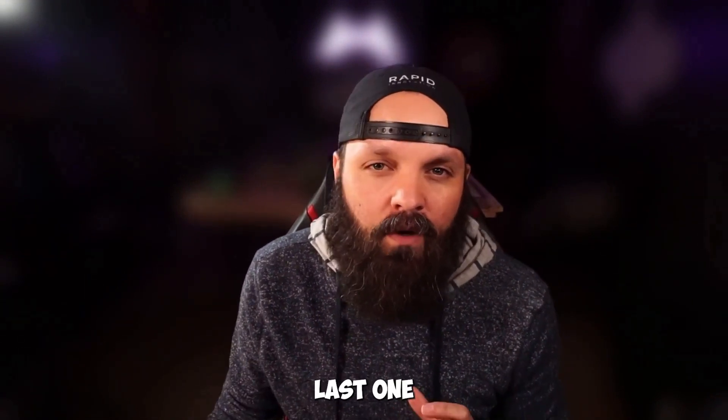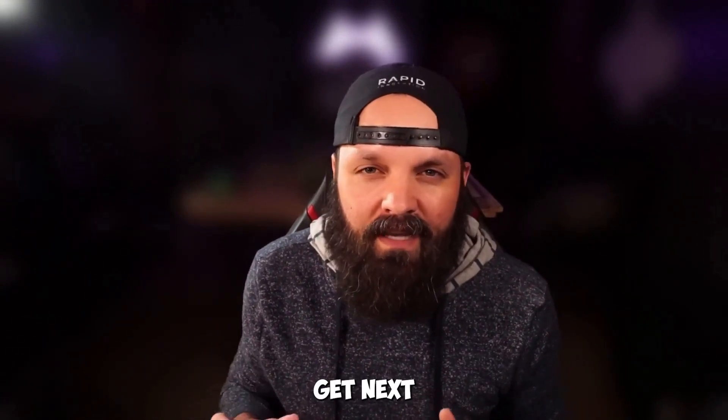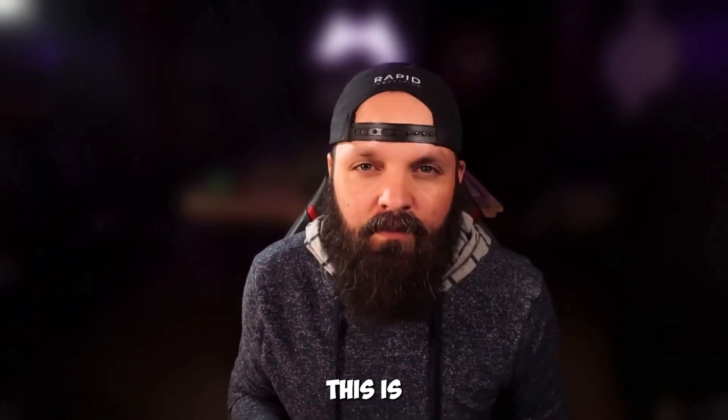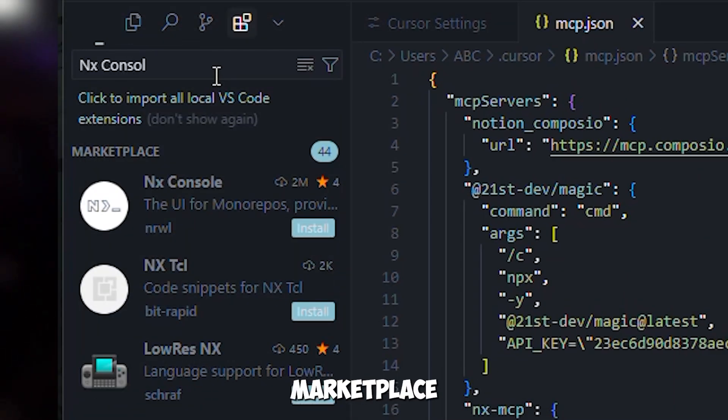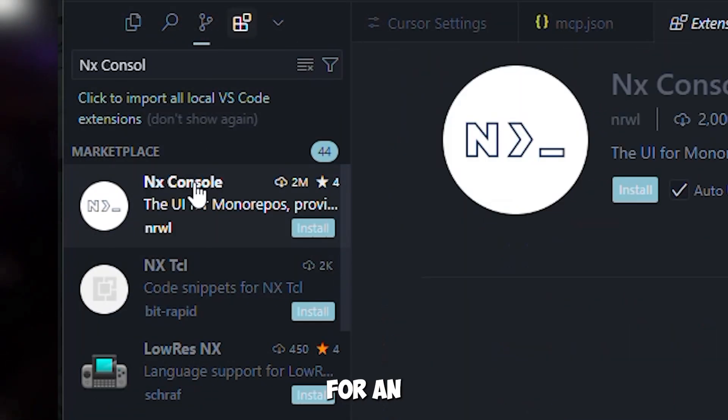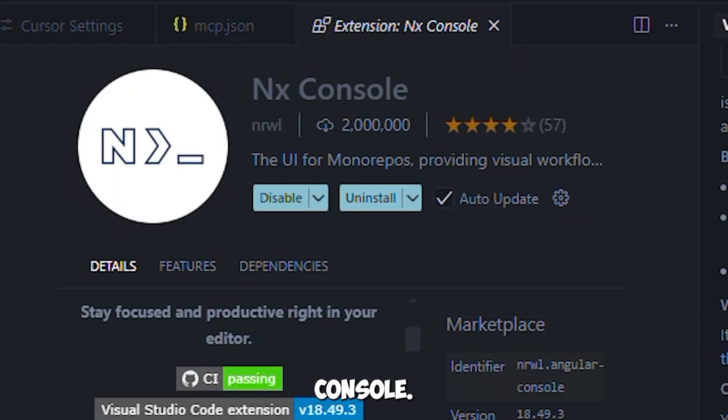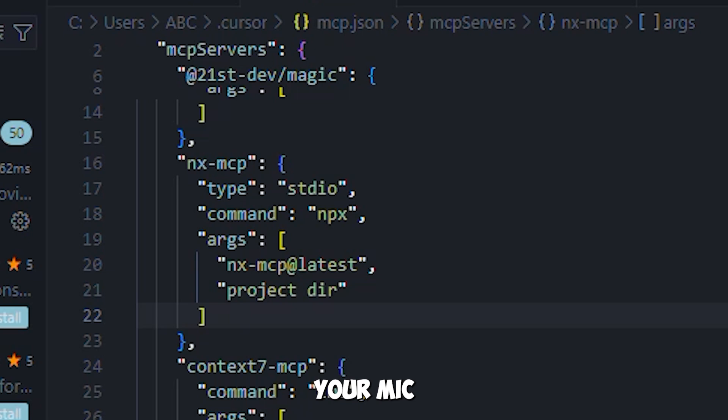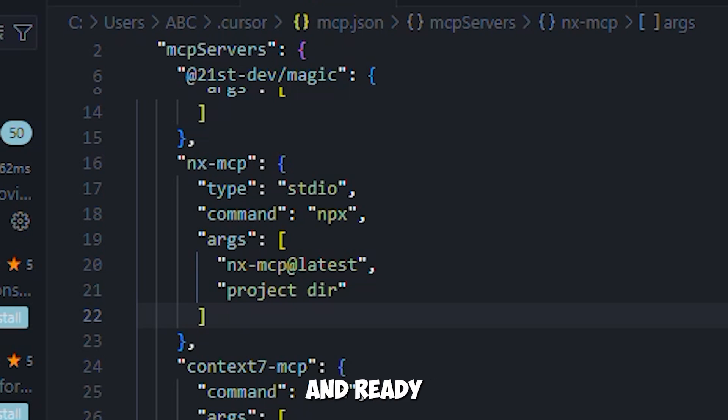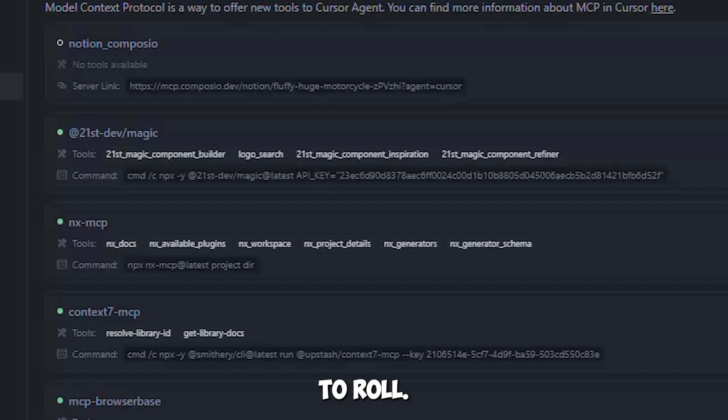Last one, let's get NX Console. This one's super simple. Open cursor, go to the marketplace and search for NX console. Click install and that's it. Your NX MCP is installed automatically. You're all set up and ready to roll.